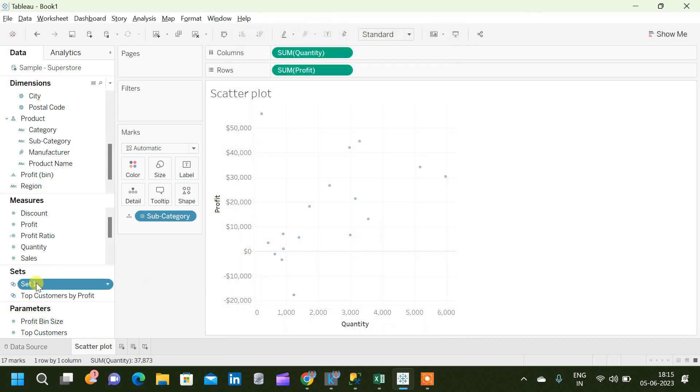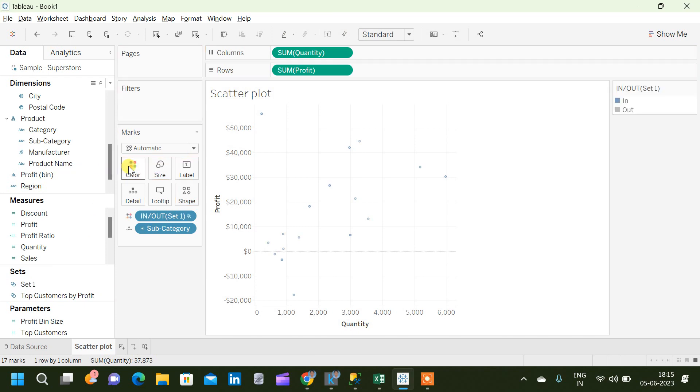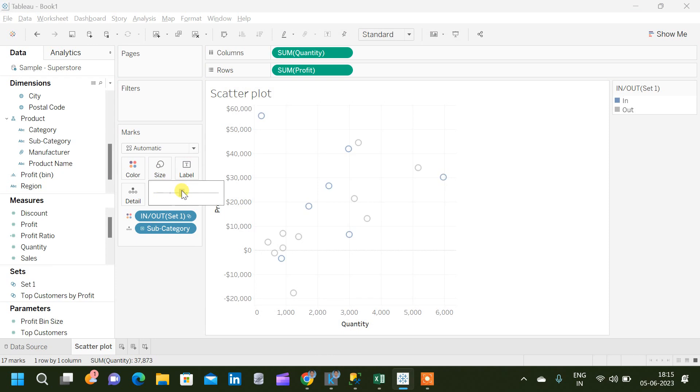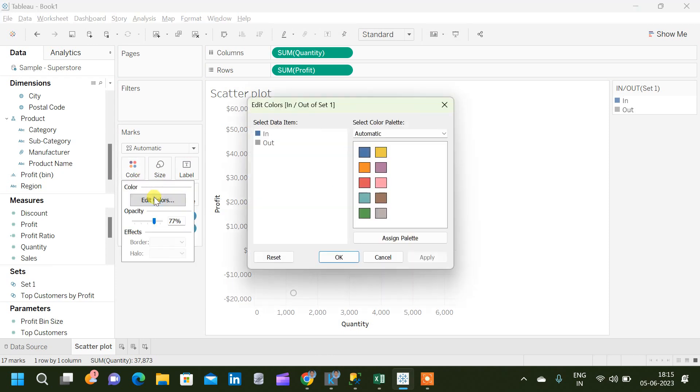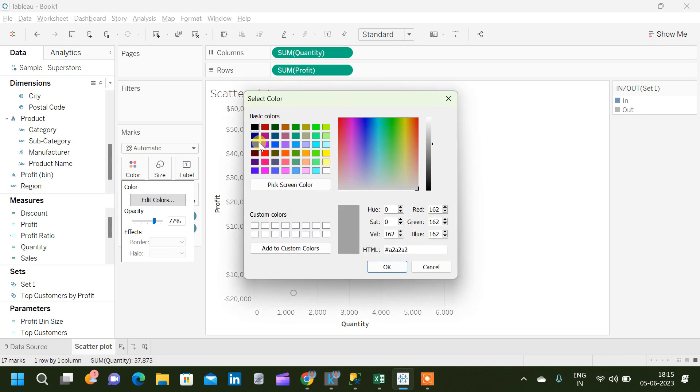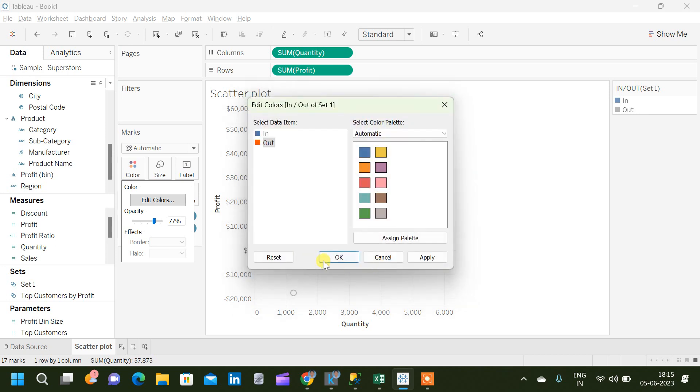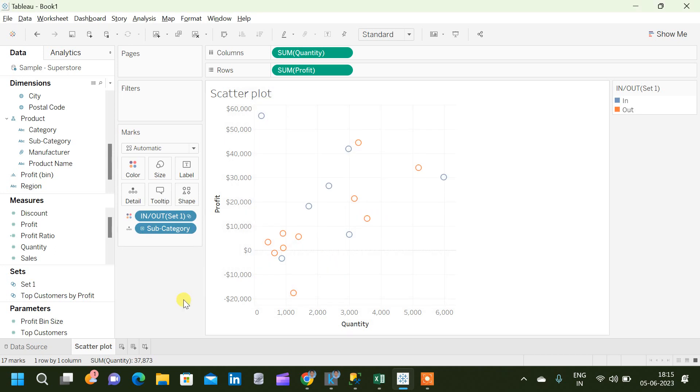Now we got a set 1 which we will use on the color. Let me increase the size and also change the color, then it is easy to identify. I will change the color to orange.